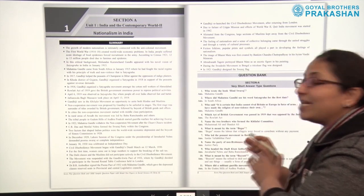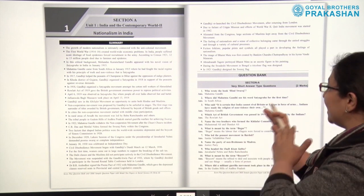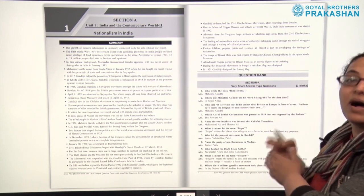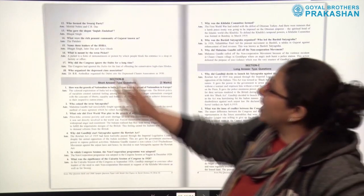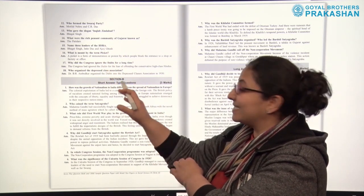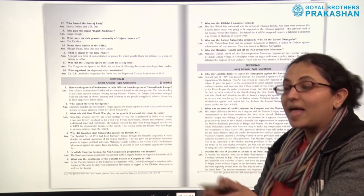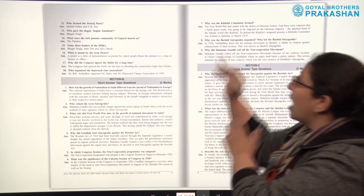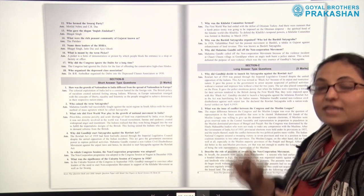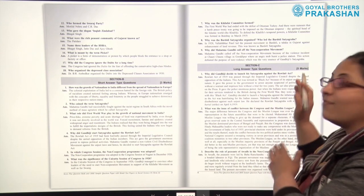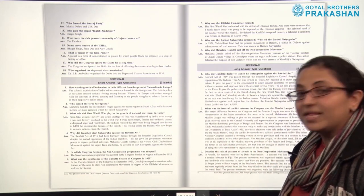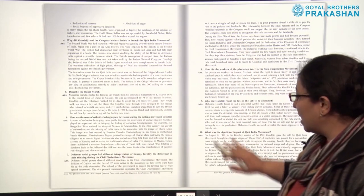Let me tell you how the question bank has been designed. In the question bank, we start with very short answer type questions which are 2 marks each. There are 18 very short answer type questions. After that, we have short answer type questions — section B — which offer 3 marks each. All answers are provided along with the questions. After that, we have section C, which is the long answer type questions for 5 marks each. All answers are provided along with the questions.